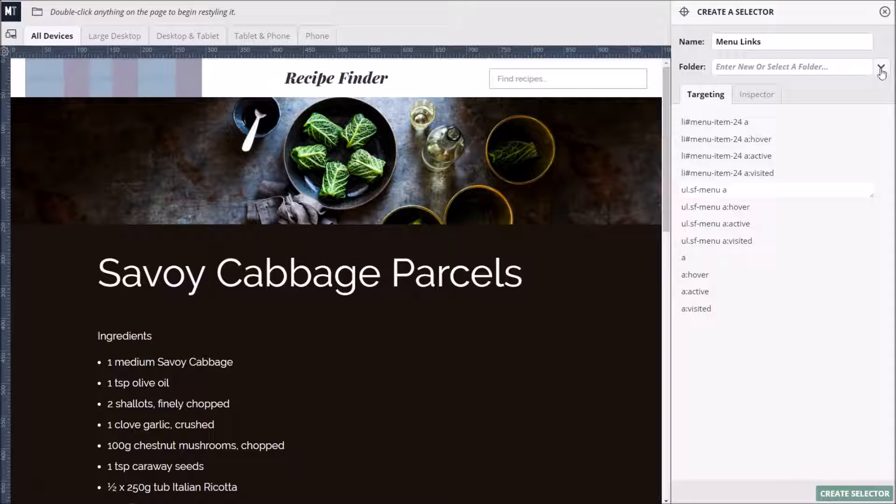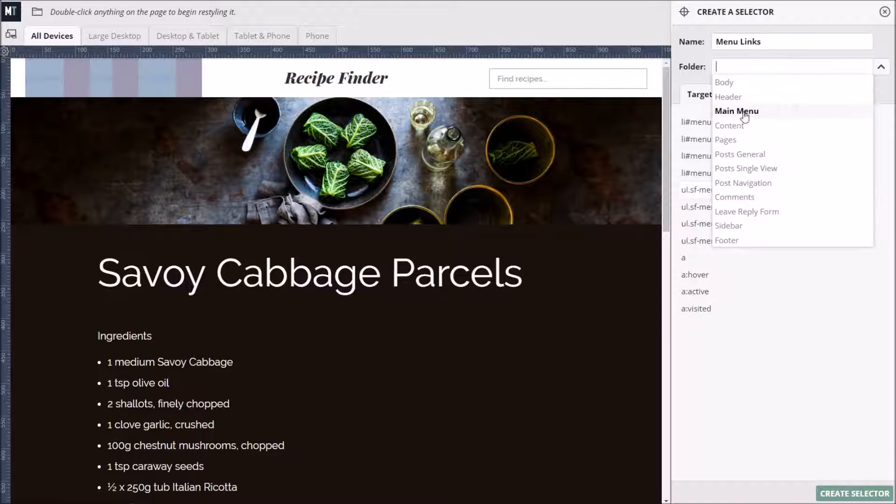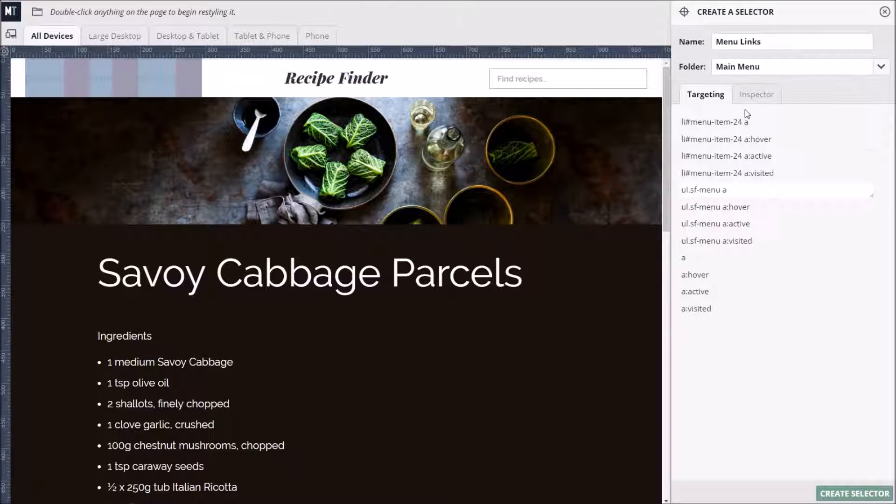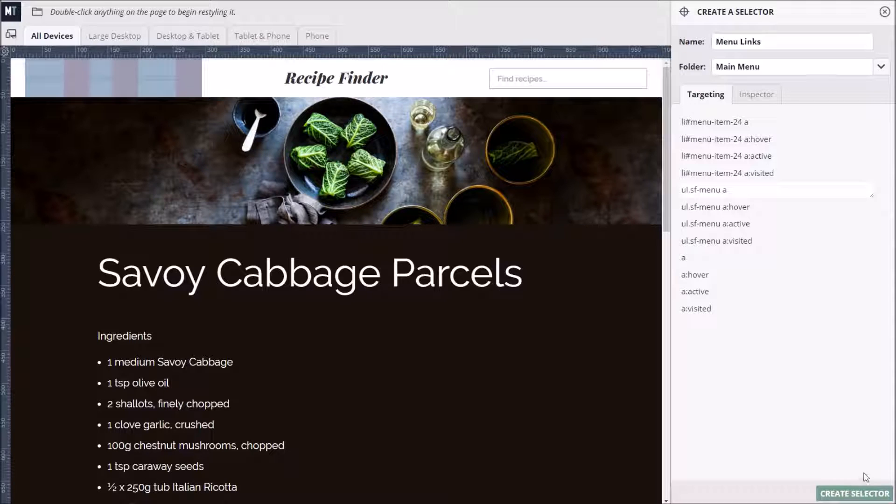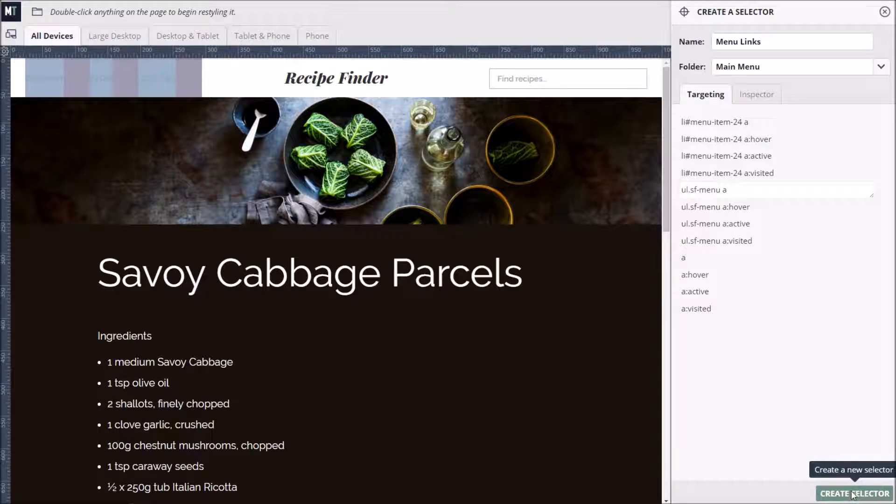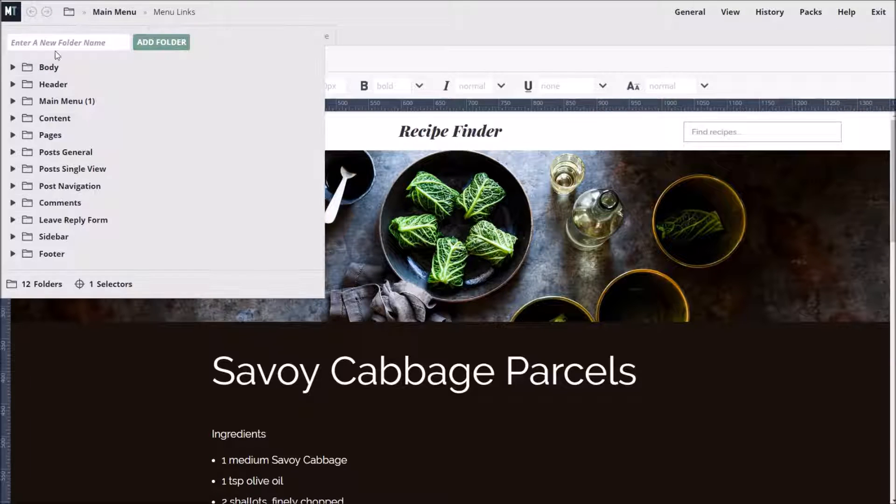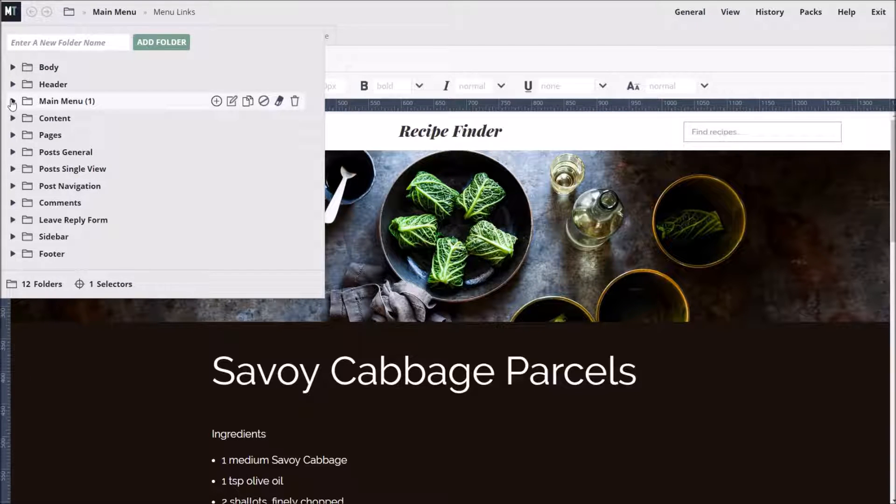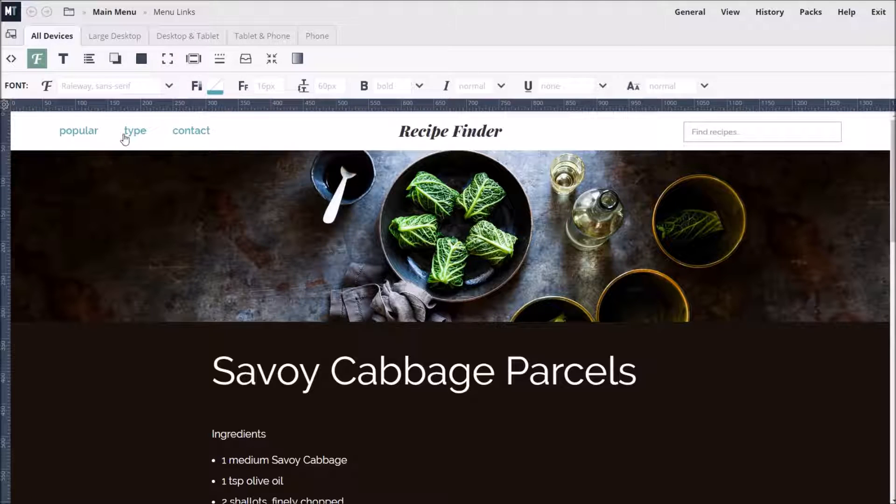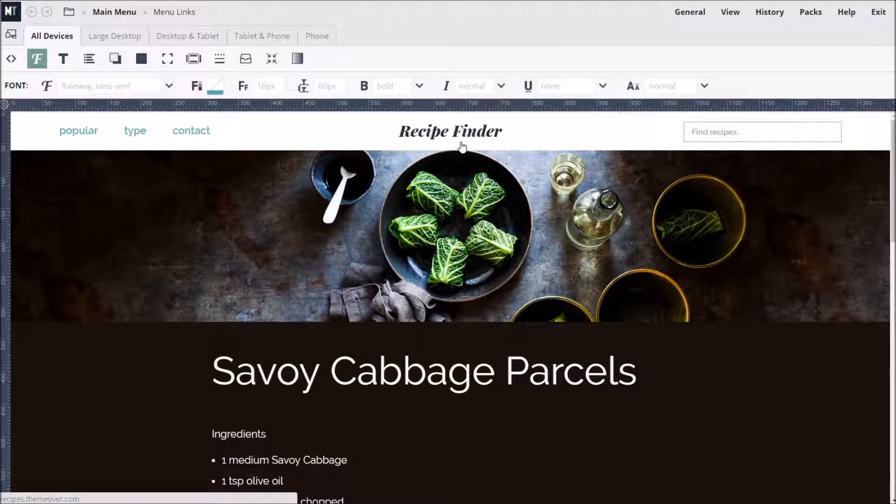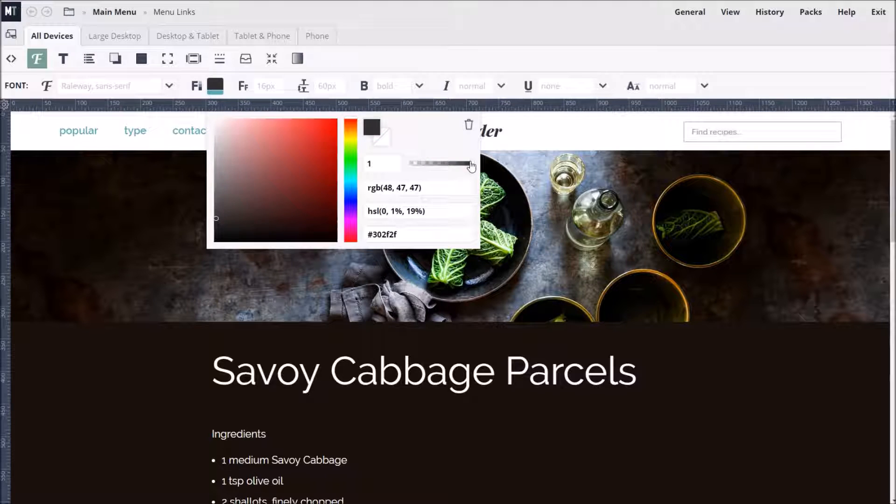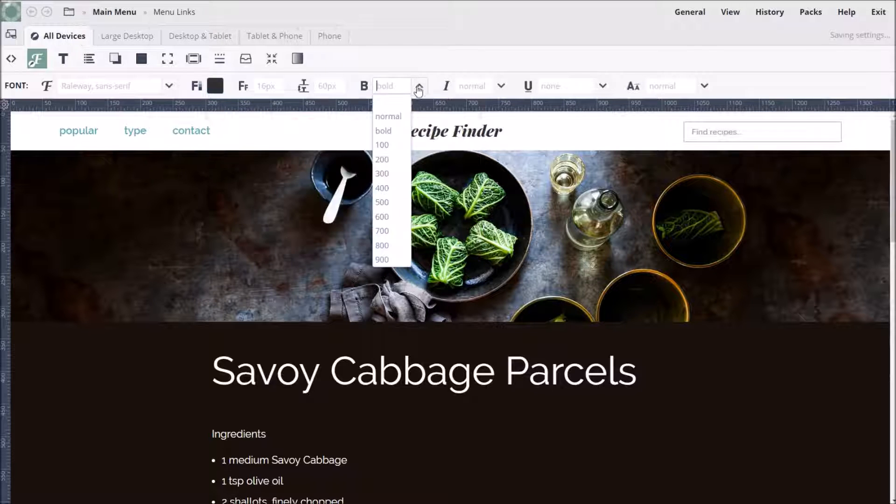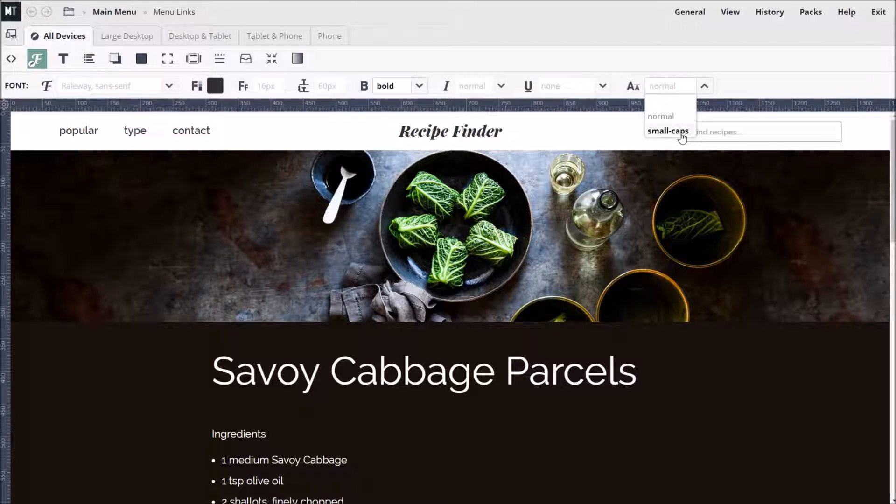And place it in the main menu folder. Finally, we click the Create Selector button to start applying styles. Notice that our new selector has now appeared in the main menu folder. So, let's make a simple color change so that the links match the dark color of the logo. We'll also make the font bolder and change the case to Small Caps using the Font Variant option.